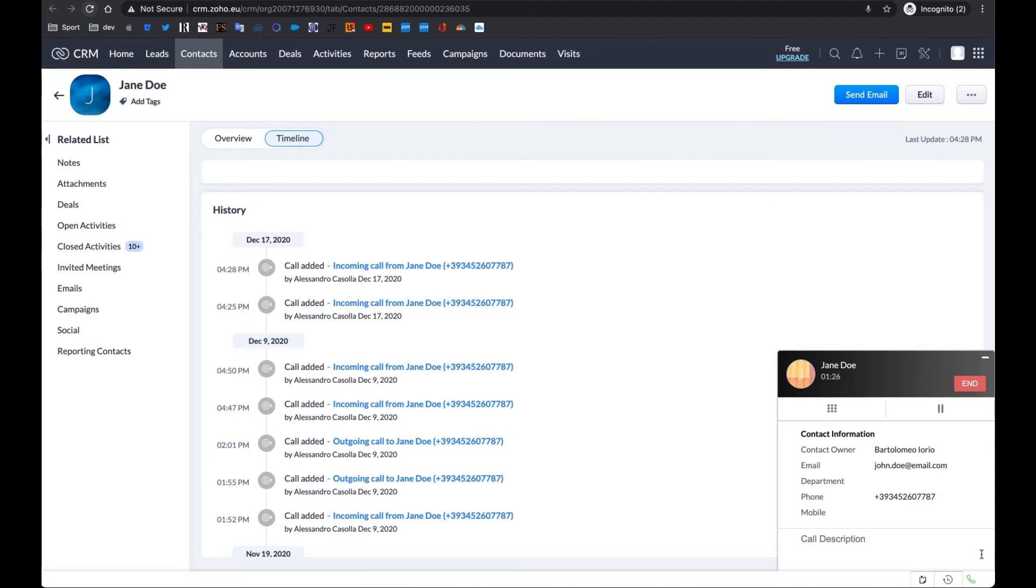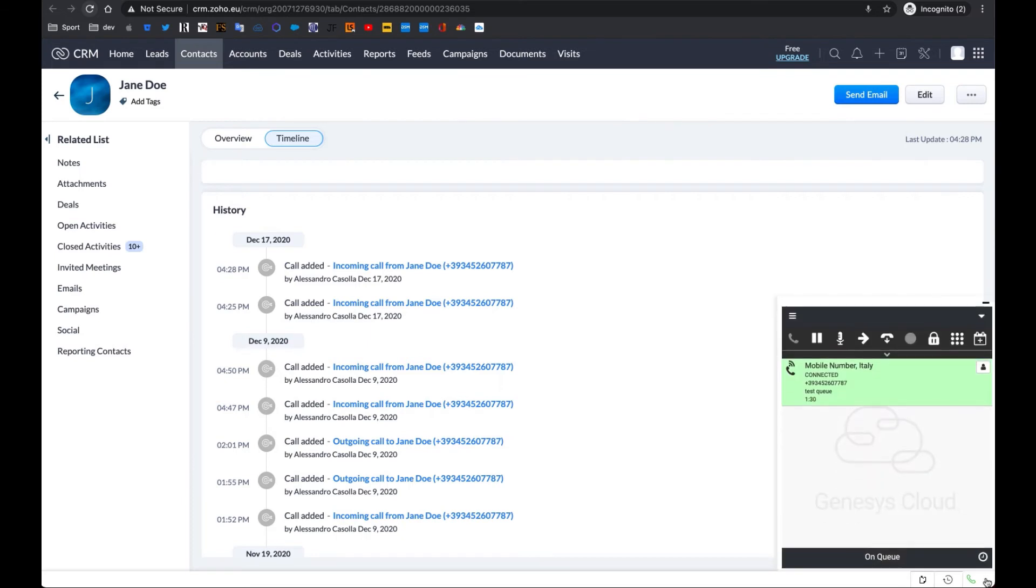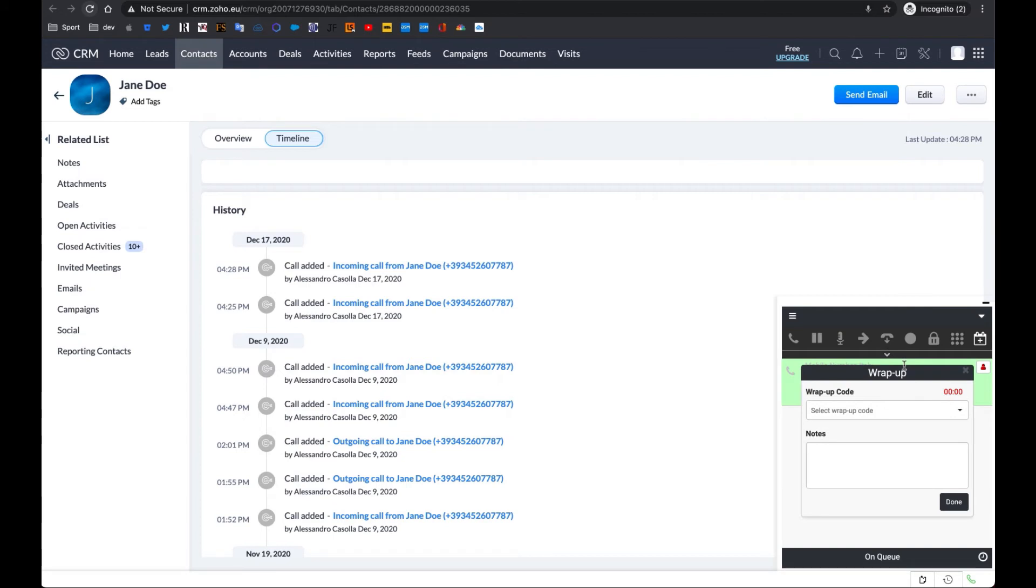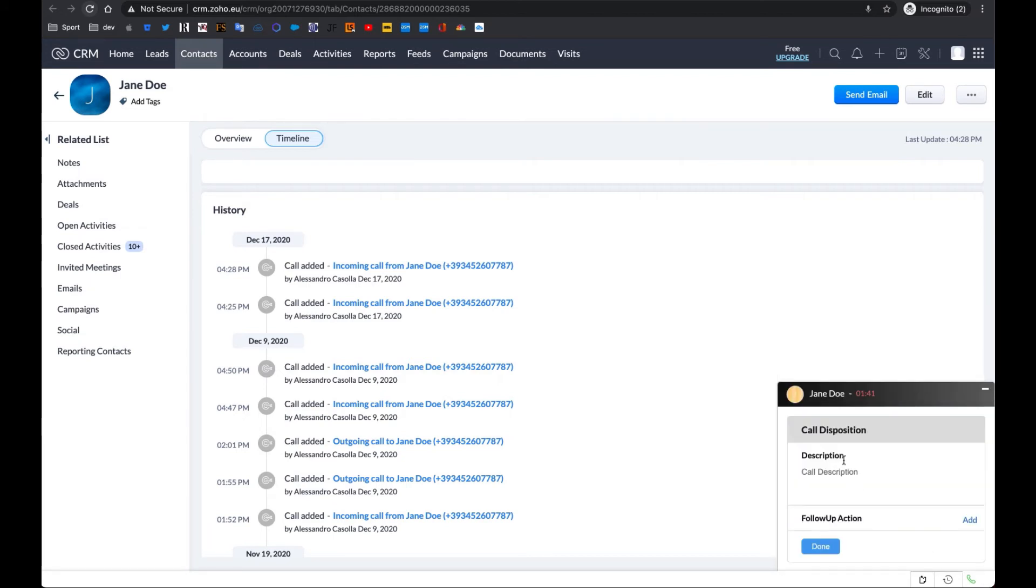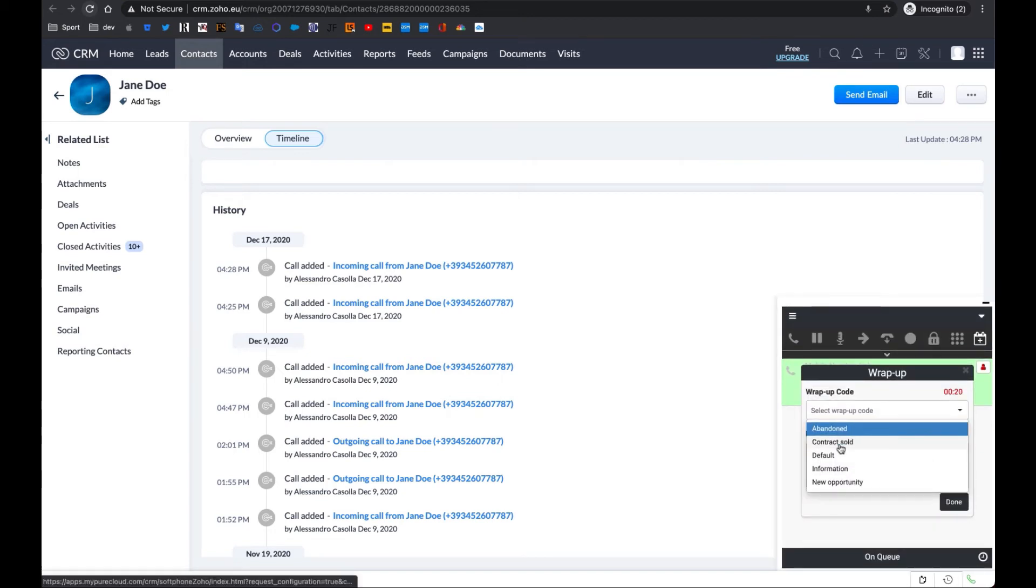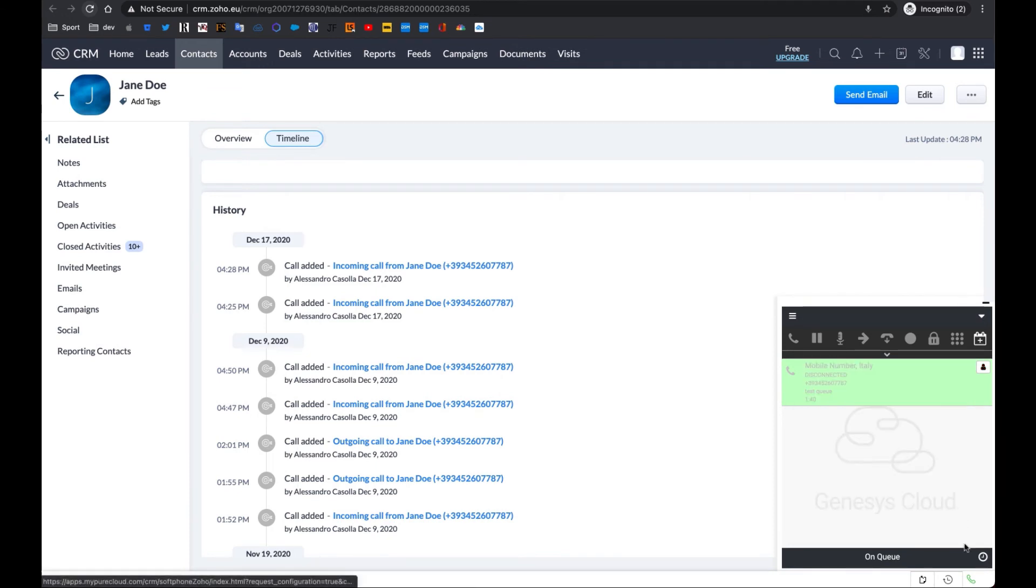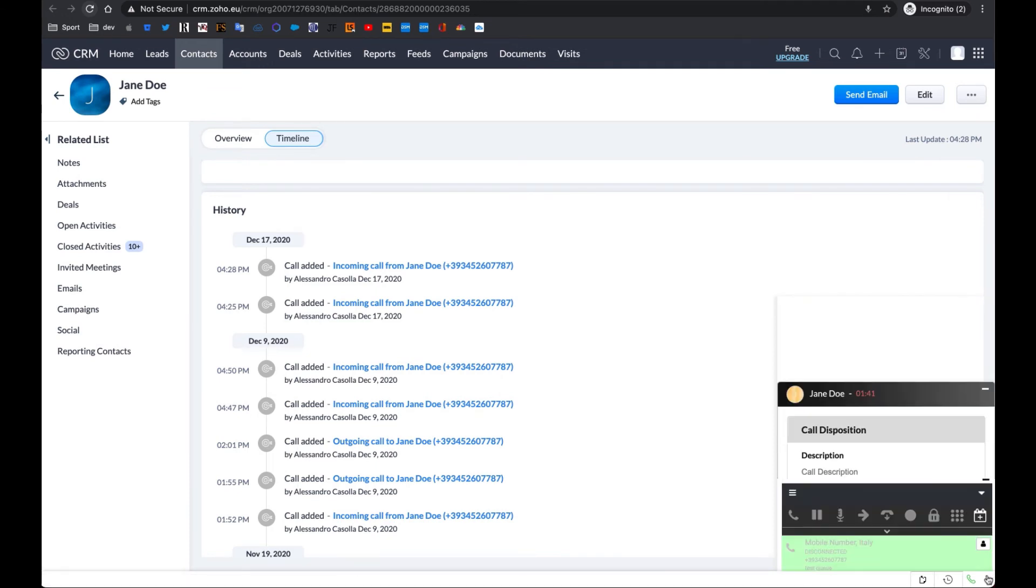You can end the phone call both from the Zoho notification window and the Genesys Cloud Agent toolbar. Choosing the latter, you will be able to select a wrap-up code for the interaction. Of course, the phone call will be recorded in Zoho CRM as well, where you can also update the call disposition. Click Done in both environments to close the interaction.